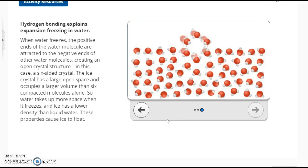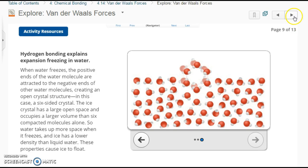When water freezes, the positive ends of the water molecules are attracted to the negative ends of the other water molecules — that's why it's called an intermolecular force — creating an open crystal structure, in this case a six-sided crystal. The ice crystal has a large open space and occupies a larger volume than six compacted molecules alone. Water takes up more space when it freezes, ice has a lower density than liquid water, and therefore it causes ice to float.